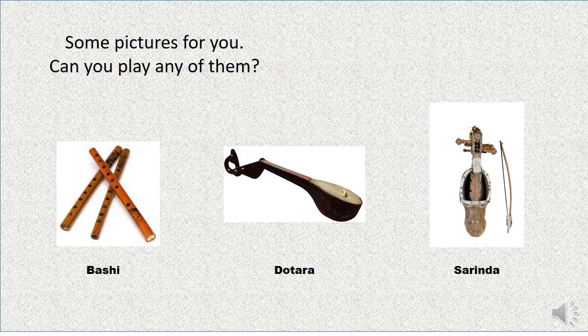At the very beginning, I have some pictures for you. Have a look at the screen — there are three pictures of musical instruments. The first one is Bashi, the second one is Dotara, and the third one is Sharinda. Do you know these musical instruments? Can you play any of them?